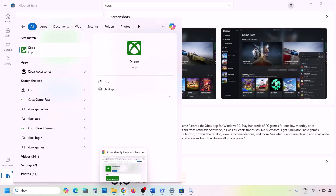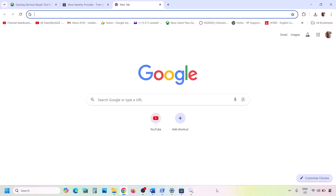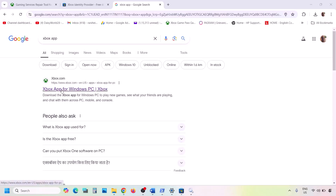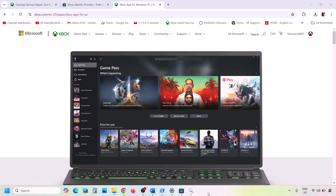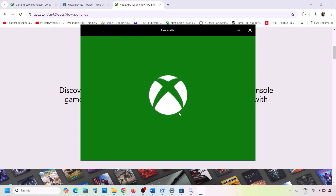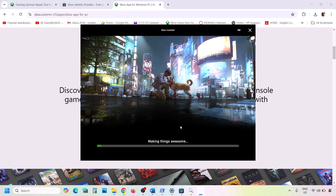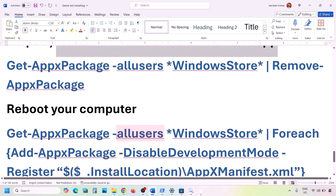After uninstalling, go to the Xbox website by searching 'Xbox app' in Google, then go to xbox.com for the Xbox app for Windows PC. Scroll down to find the 'Download the App' option, download it, run the exe file, follow the on-screen instructions, agree to the terms, and install the Xbox app. Then check.